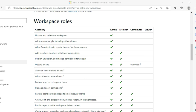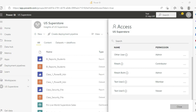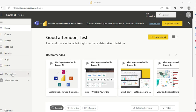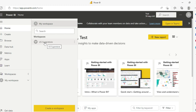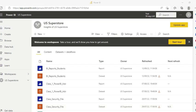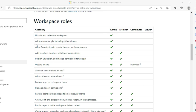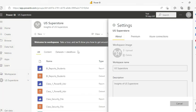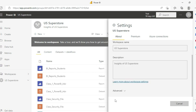Now let me log in as a member to see those restrictions. Test user 2 is of type member, so let me log in as that user. I am now logged in as test user 2. You'll notice certain changes - I can see only one workspace, whereas before you would have seen many other workspaces. Some capabilities are now missing: update and delete the workspace, add or remove people including other admins, and allow contributors to update the app for the workspace. Let's test whether a member can delete the workspace.